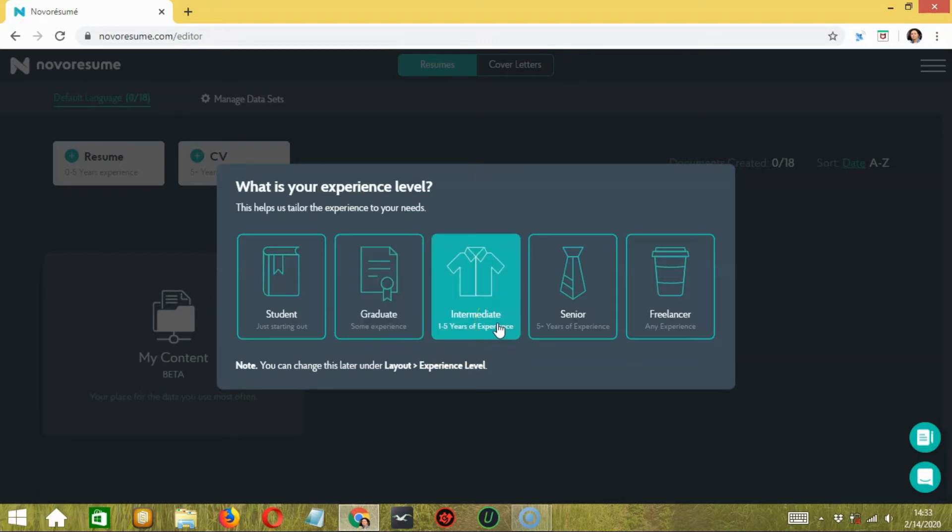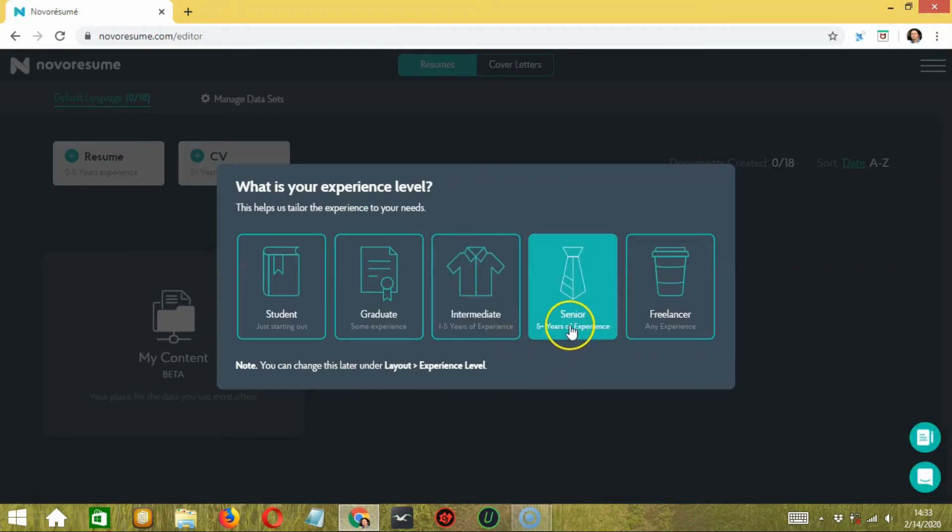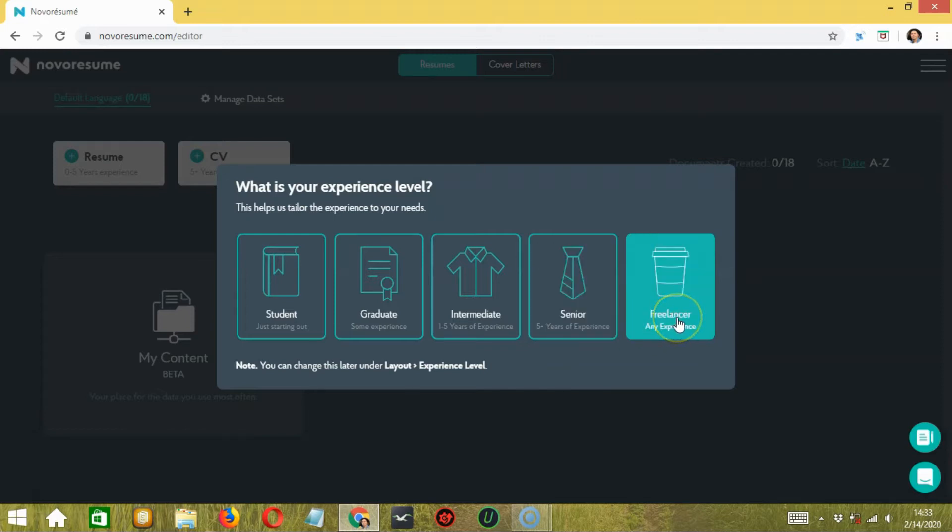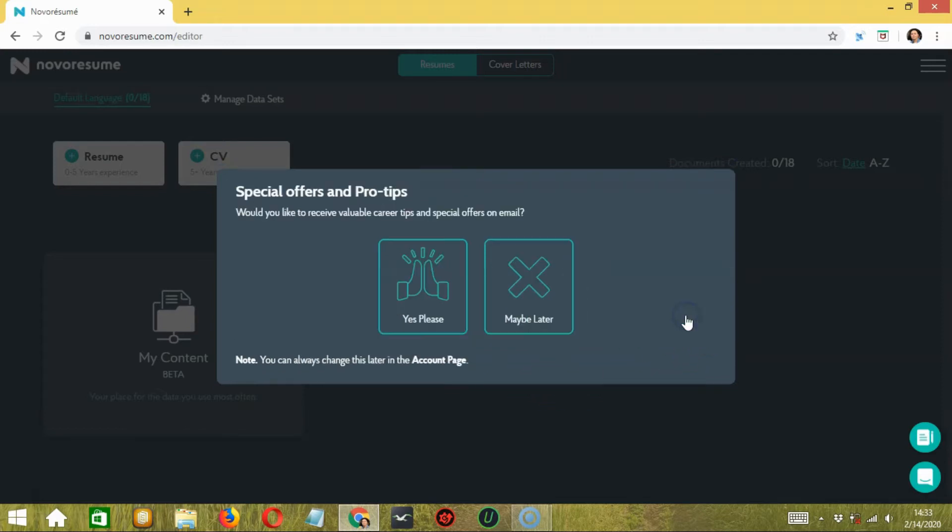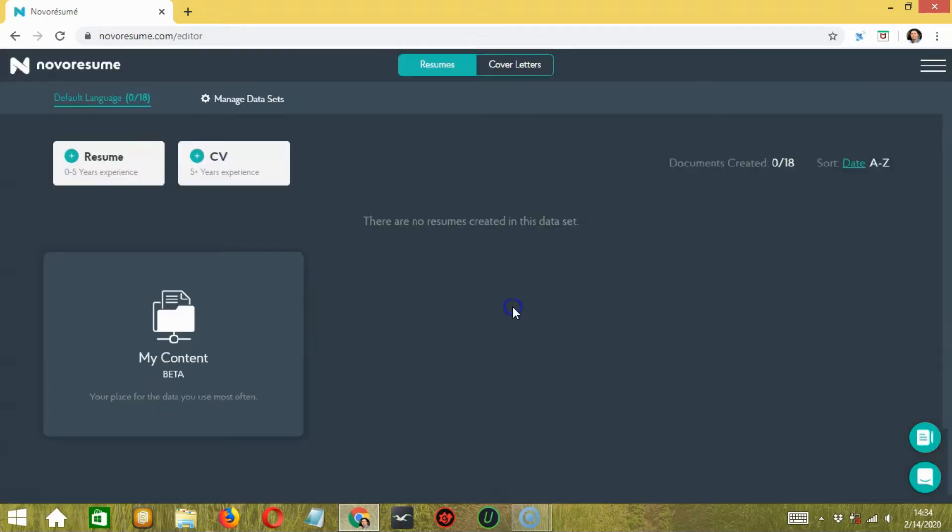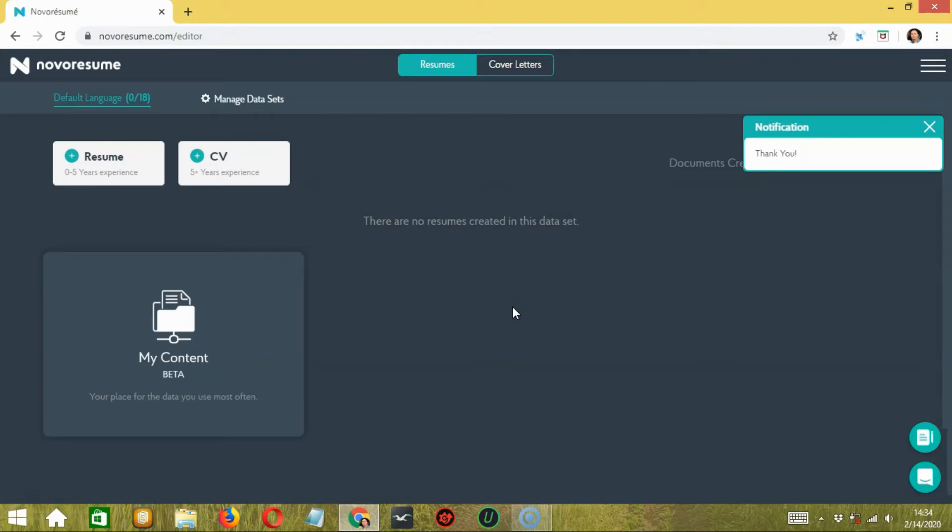If you are an expert with five plus years experience, here you have the senior option too. And in case you're looking for an independent job, you can opt for the freelancer option. Let's go with freelancer for example. A tab will open where they will ask your permission to inform you about any offers or suggestions through email.